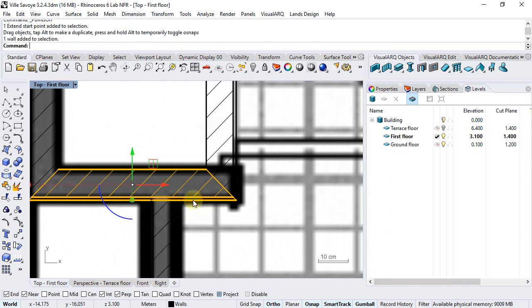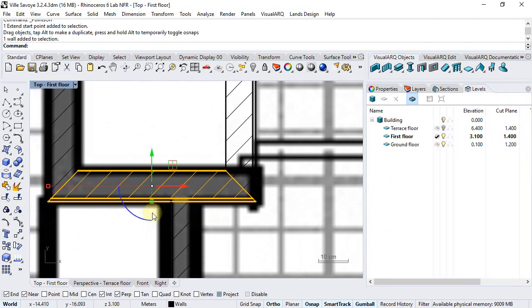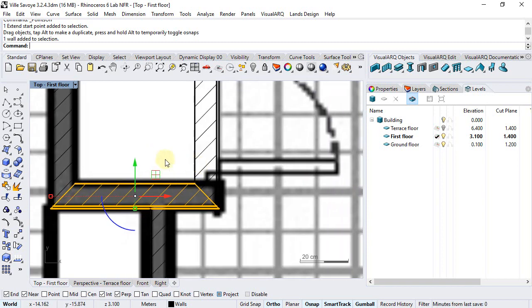I have realized that I set the wrong style to all these interior walls. There is an easy and quick way to select them all and change their style at once.